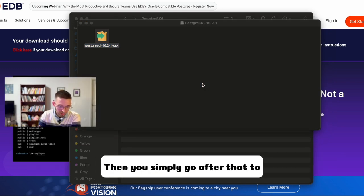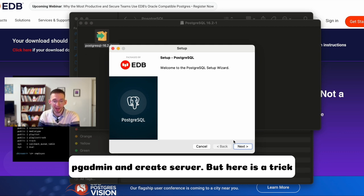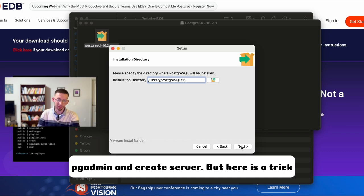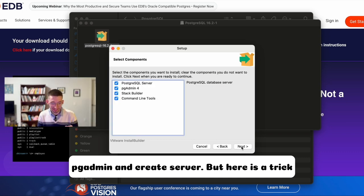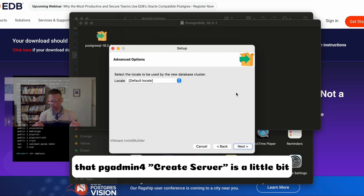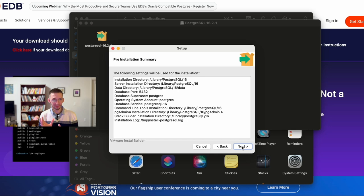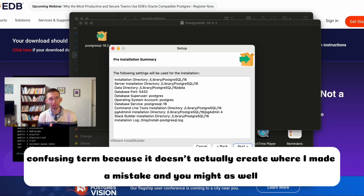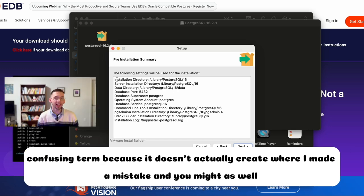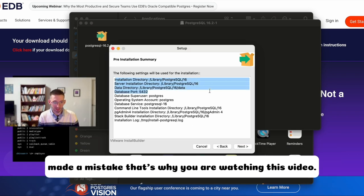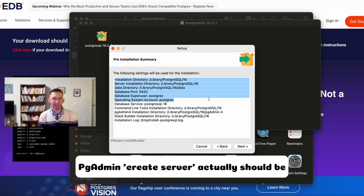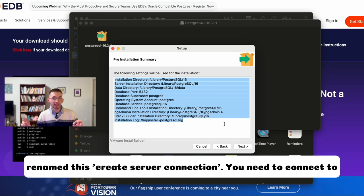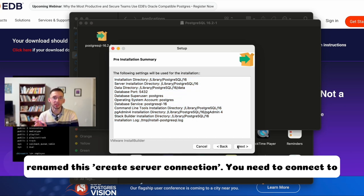Then you simply go after that to pgadmin and create server. But here is a trick that pgadmin create server is a little bit confusing term because it doesn't actually create where I made a mistake and you might as well have made a mistake. That's why you are watching this video.